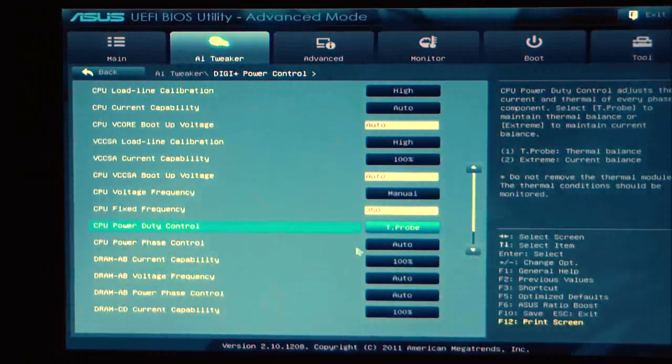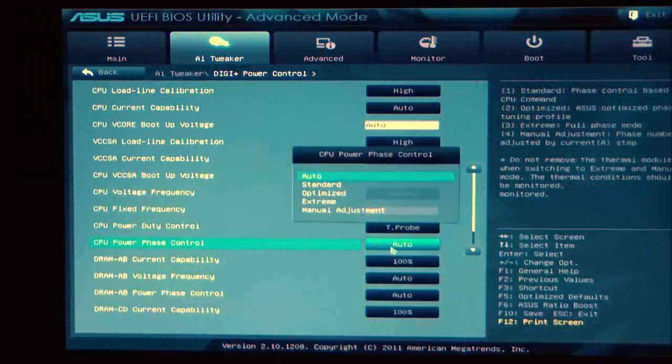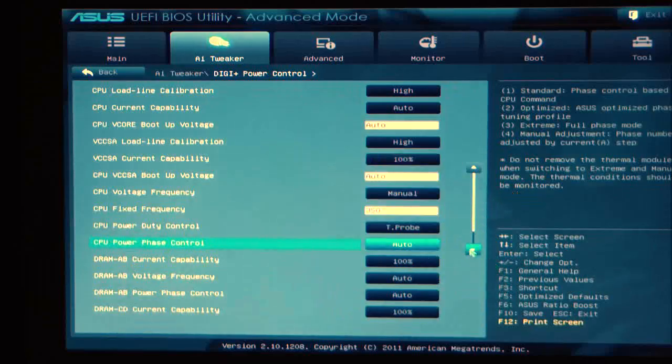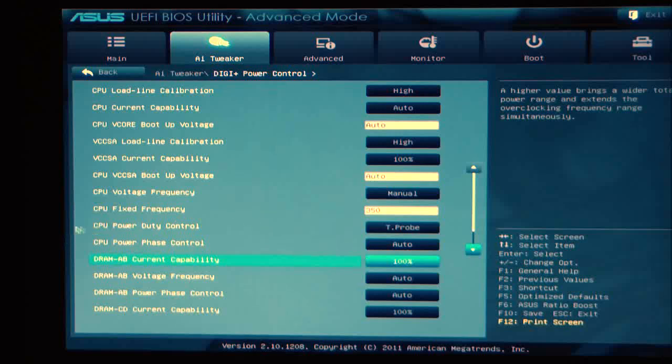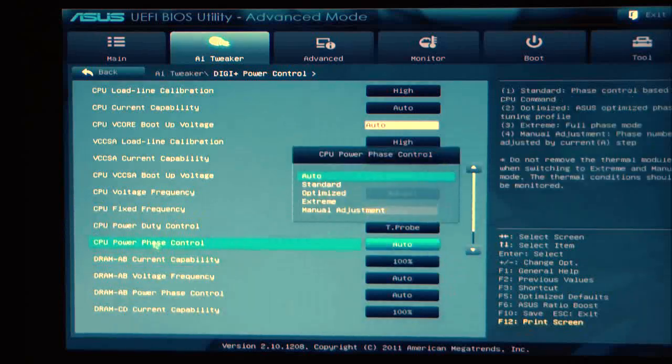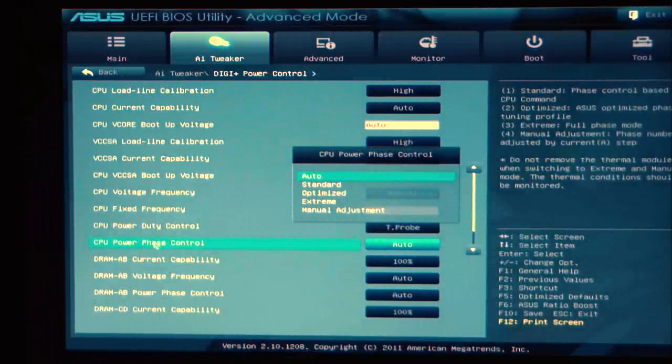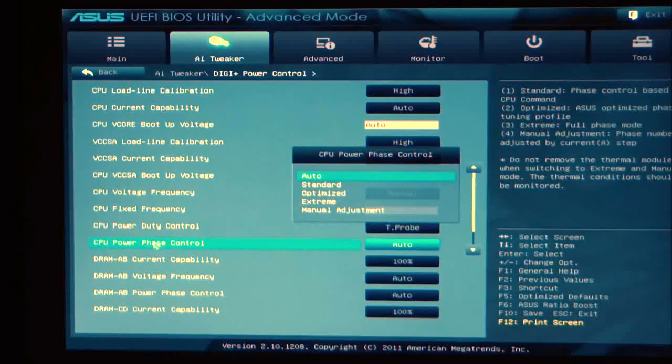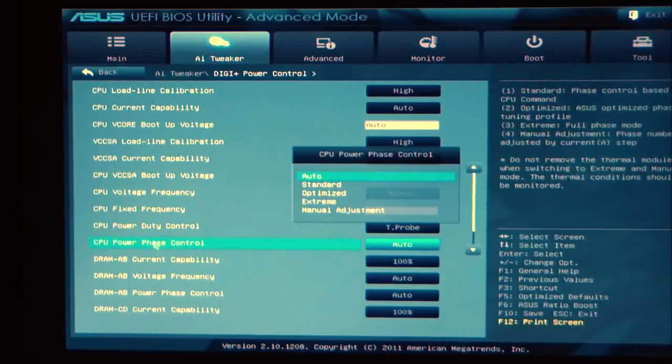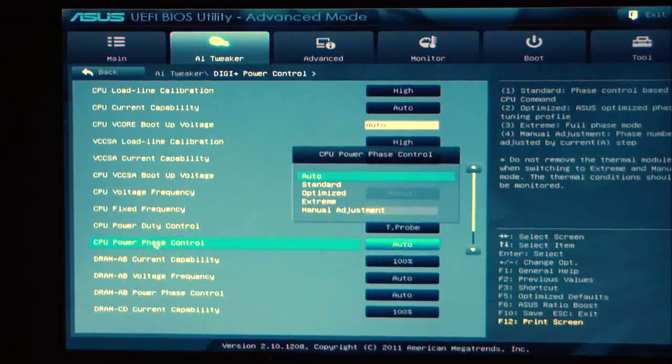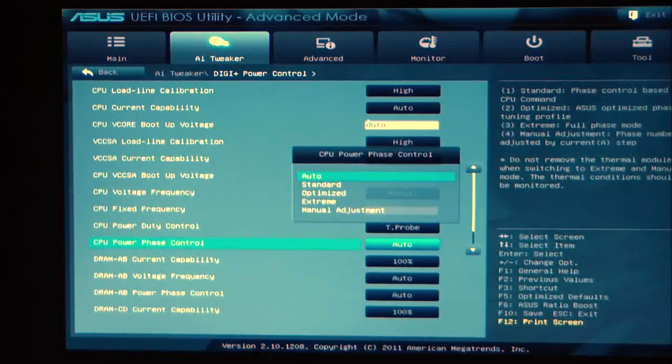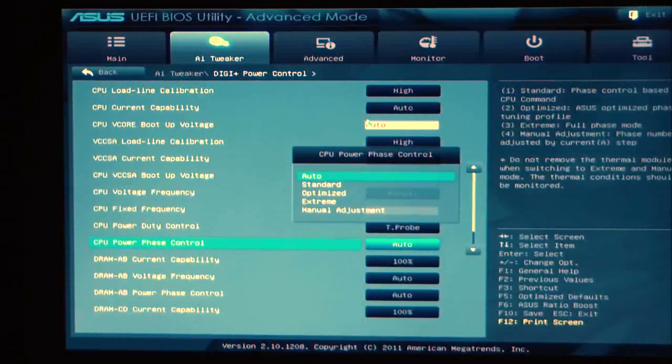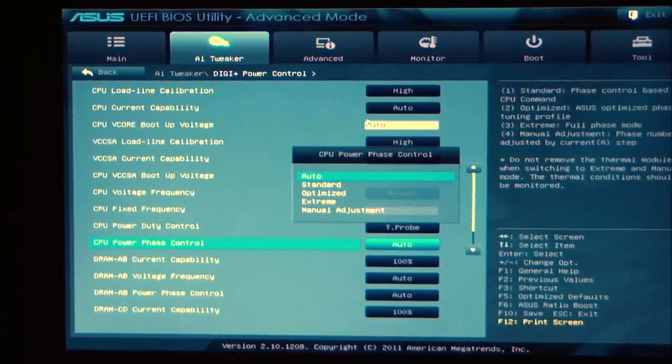CPU power phase control is our next option, and of course we have auto, standard, optimized, and extreme. Now we're getting down to our DRAM controls after that. This is for the power phases, the phase changing of your VRAM, how the CPU and motherboard are going to be utilized. Phase control gives you the opportunity to optimize it or set it to extreme where you're going to get higher voltages.